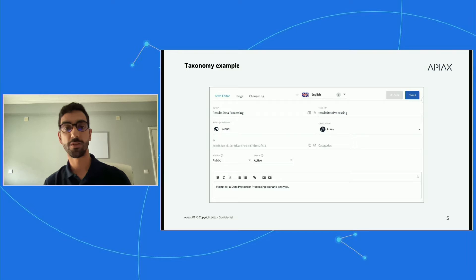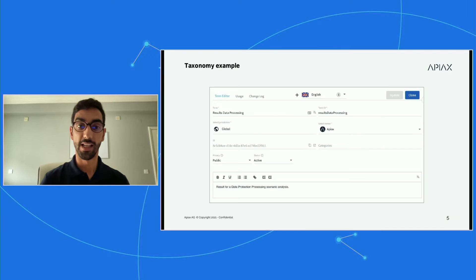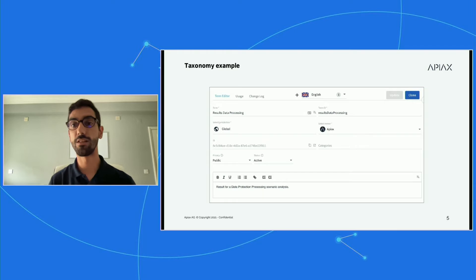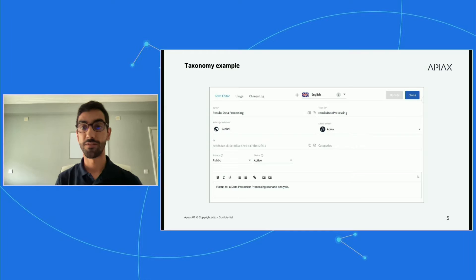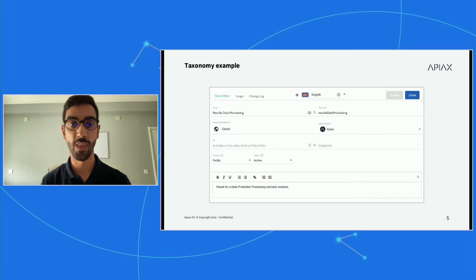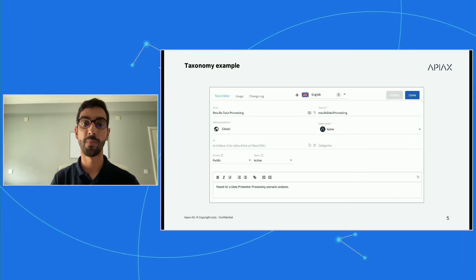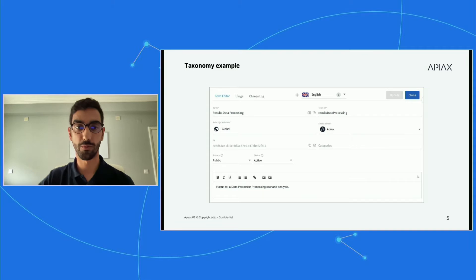Now, looking from a different perspective — from the perspective of the taxonomy service — someone from our regulatory engineering team created this entry. An entry in taxonomy is actually a term or concept. The terms have some core fields that need to be filled: the term ID, which is like an identifier; the jurisdiction, which tells you where this term is applicable — in this case it's global; and then you have an owner, in this case Apiax. Finally, you have the definition at the bottom that describes this piece of information.